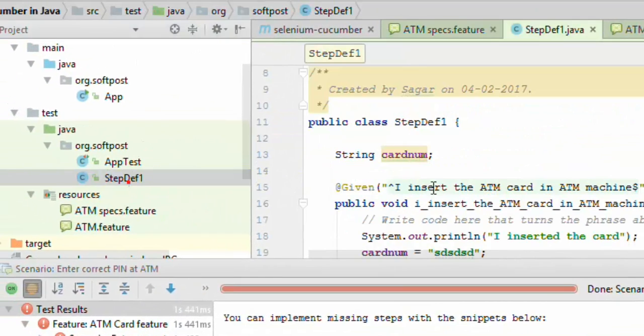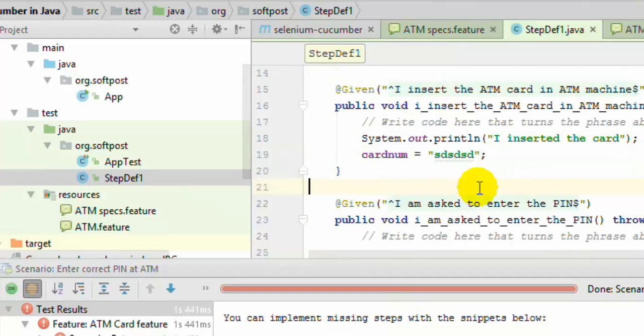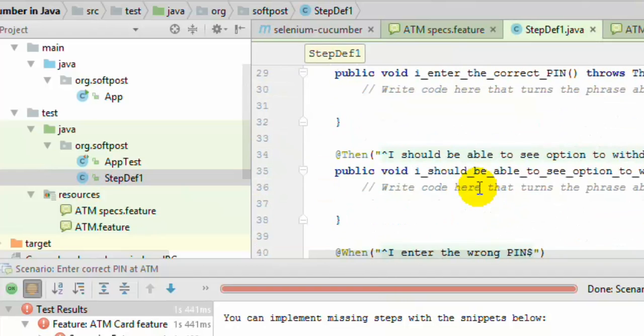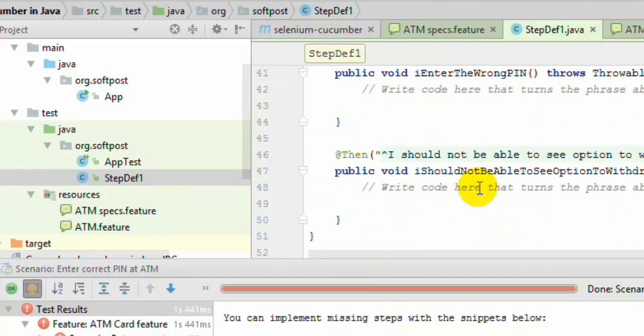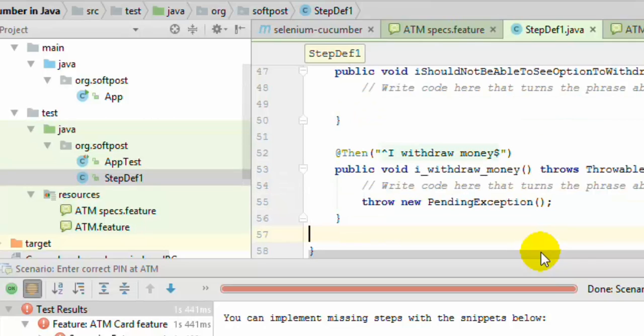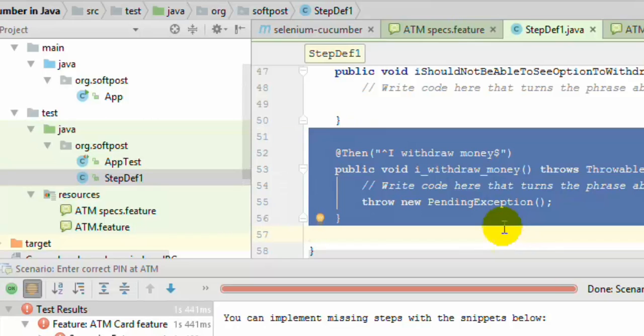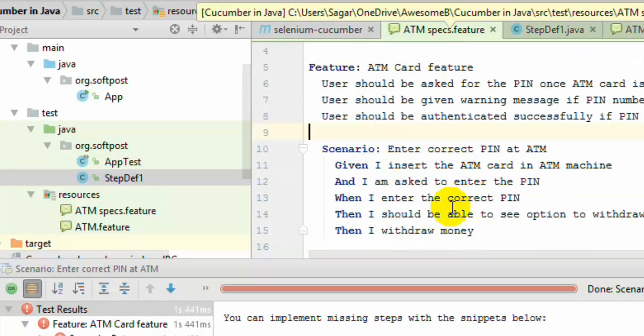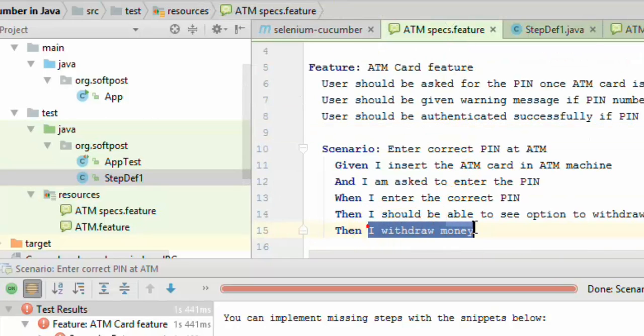So here I have got the step definition class. Just like that. So that is how you can create the step definitions using the code snippet method. You notice that this background is removed because this step has been defined.